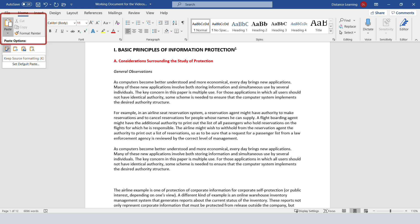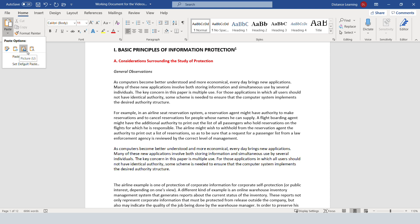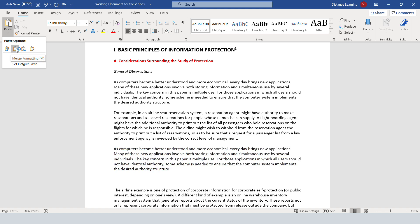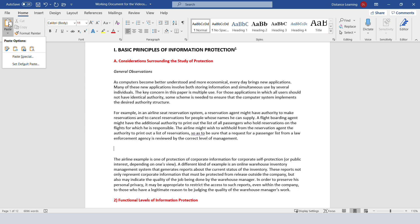Notice here under the Paste option, you can choose to keep the source formatting, you can merge the formatting—that means it's going to apply it with what your document has—or it's going to paste it as a picture, or it's going to paste it as text only, removing any formatting. Typically you want to merge the formatting, or typically you simply want to press here Paste.